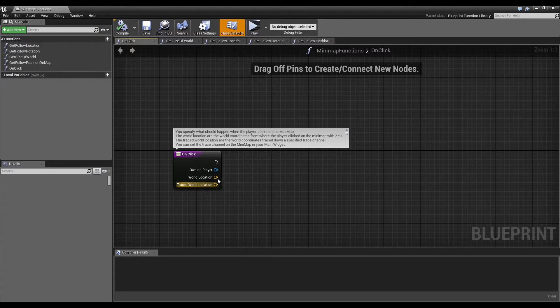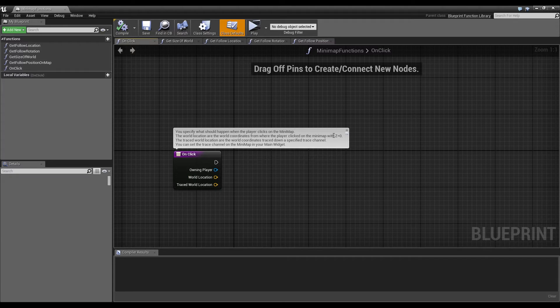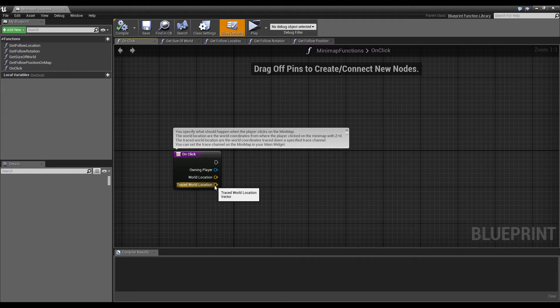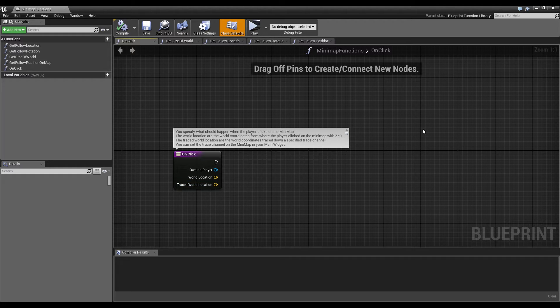The world location is just the location with Z0 and the traced world location is the world location which is traced down against a certain trace channel.